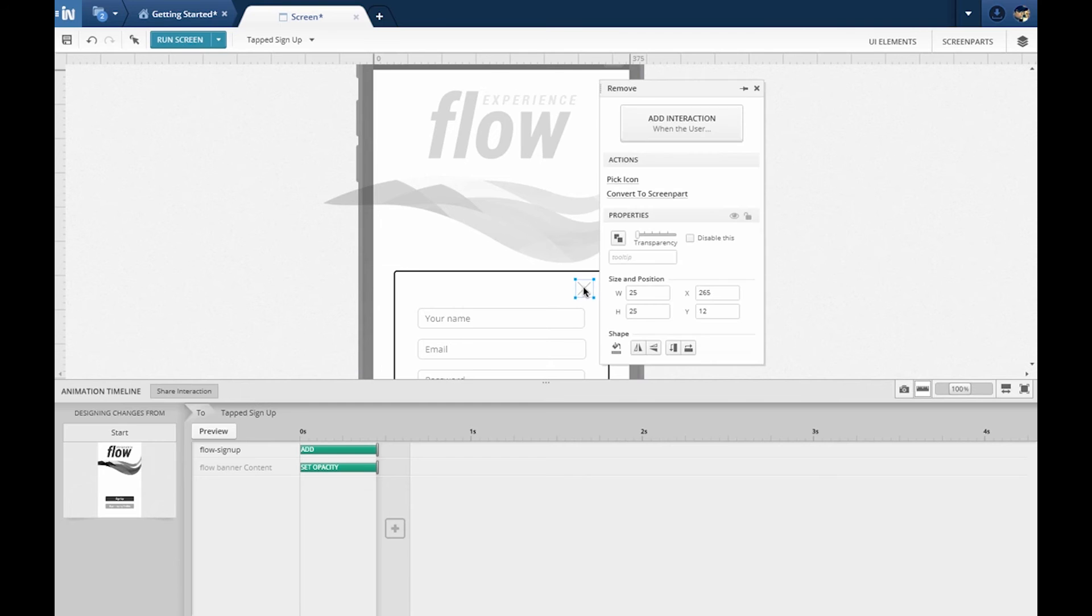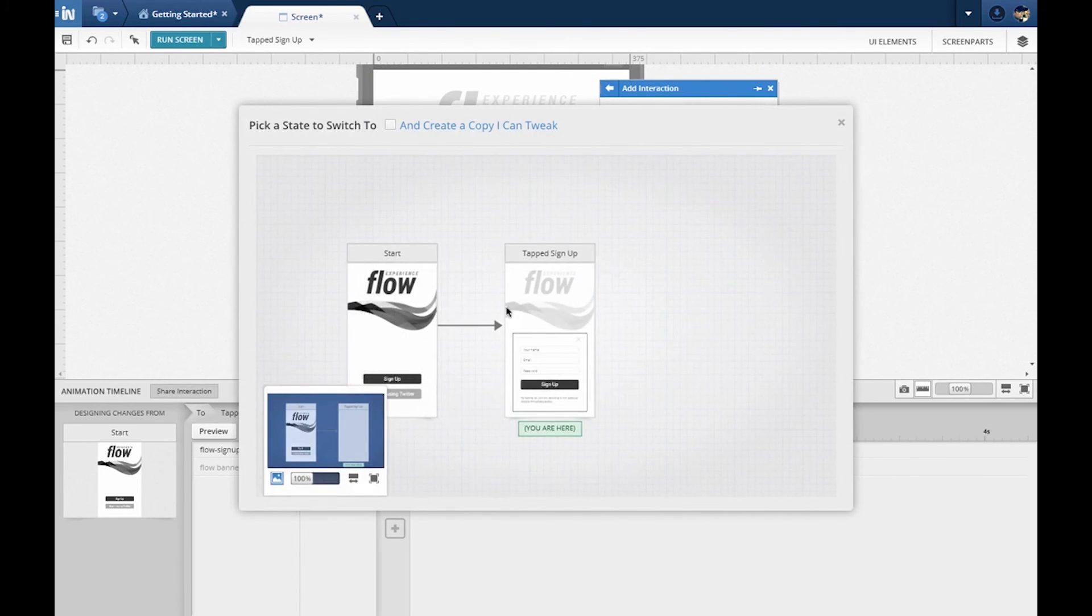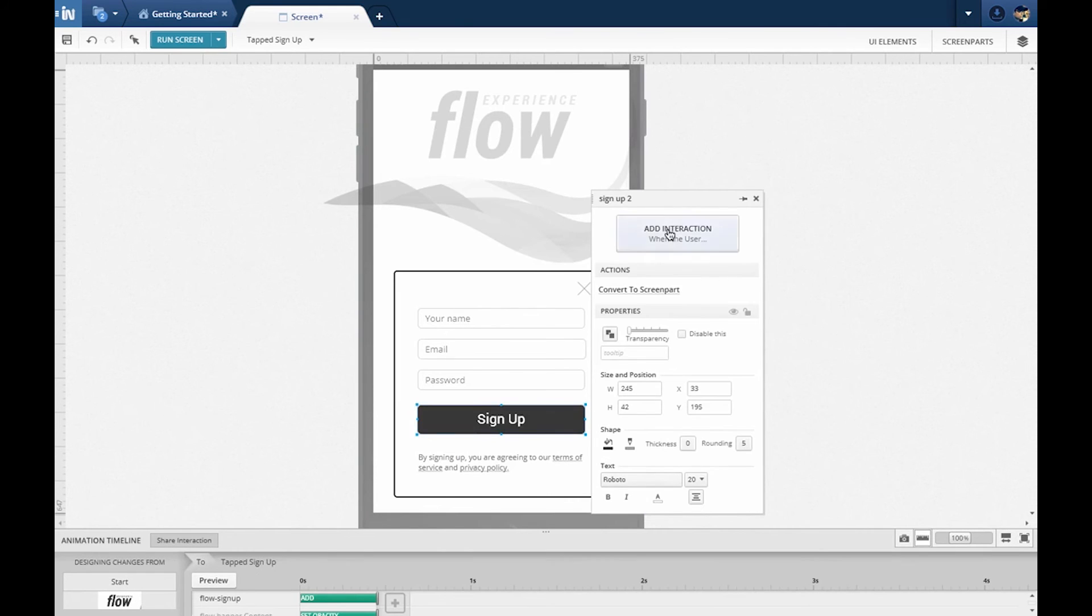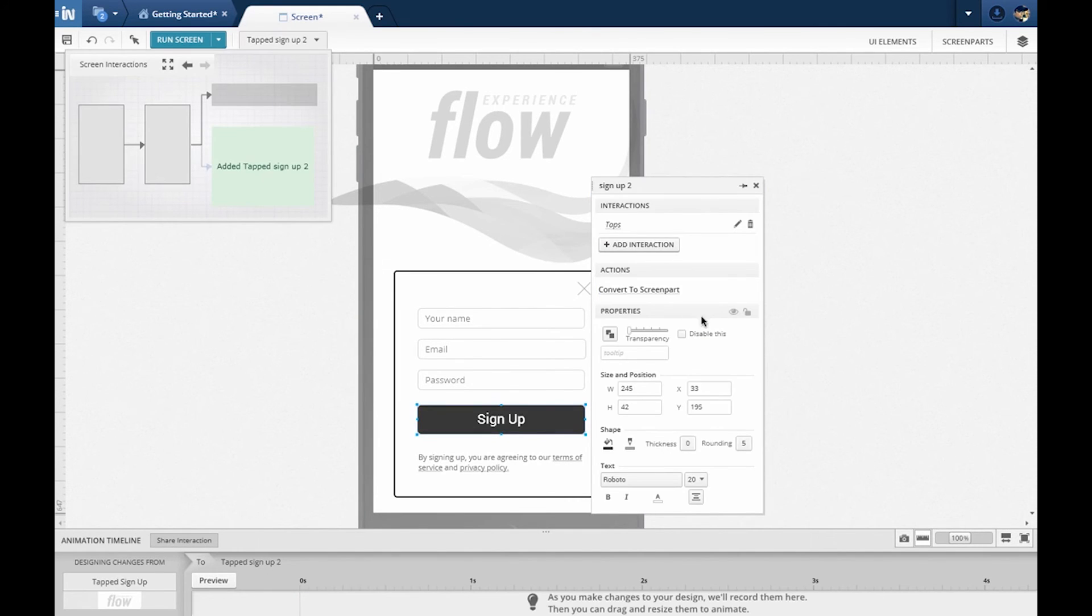Say, for example, when adding a close button to go back to a previous state. Now, let's add an interaction to submit the form and in the process create a new state.